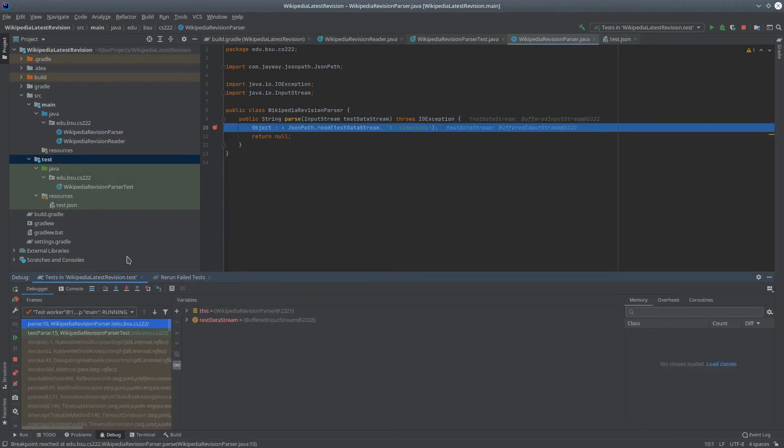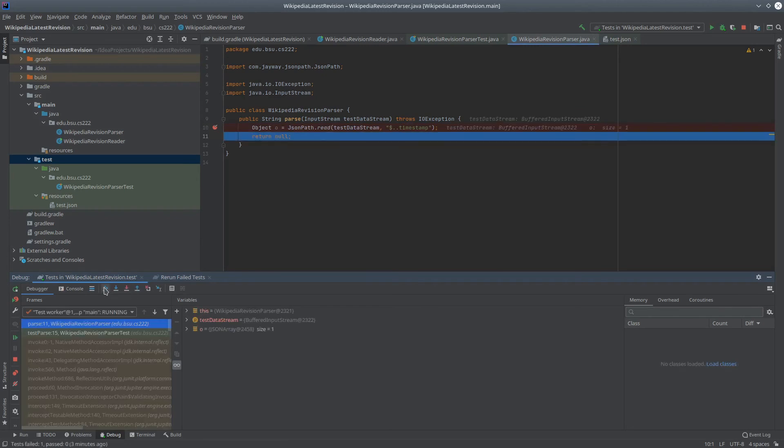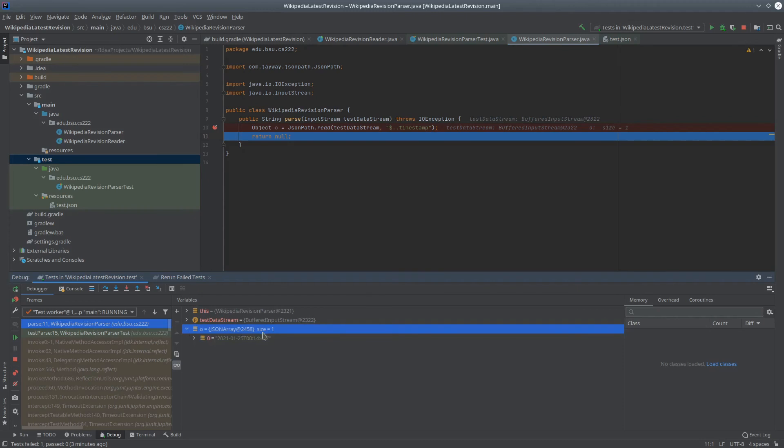So execution now has stopped at line 10. Let's go ahead and step over line 10. You can see that our local variable O is a JSONArray of size 1. And in fact, it contains the string that we want. So it seems that all we need to do then is use this JSONArray class to get the first thing out of its results.